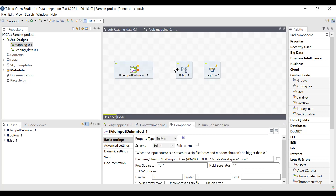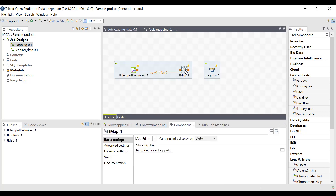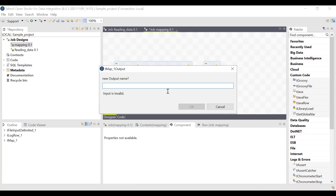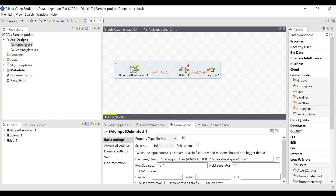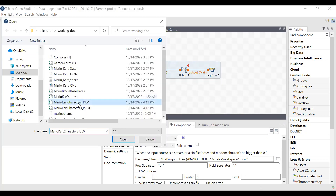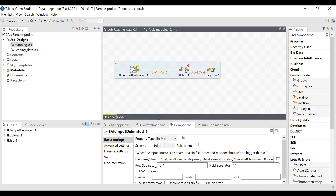In order to connect the input and the tMap, just click and drag. To connect tMap to tLogRow, just click and drag. When trying to connect the tMap component and the tLogRow component, you will be asked to give the output name — it is a user-defined name. I am just giving it as 'output'. To provide data as input to the tFileInputDelimited block, click on it, go to the component, and add the file in the file name or stream field.